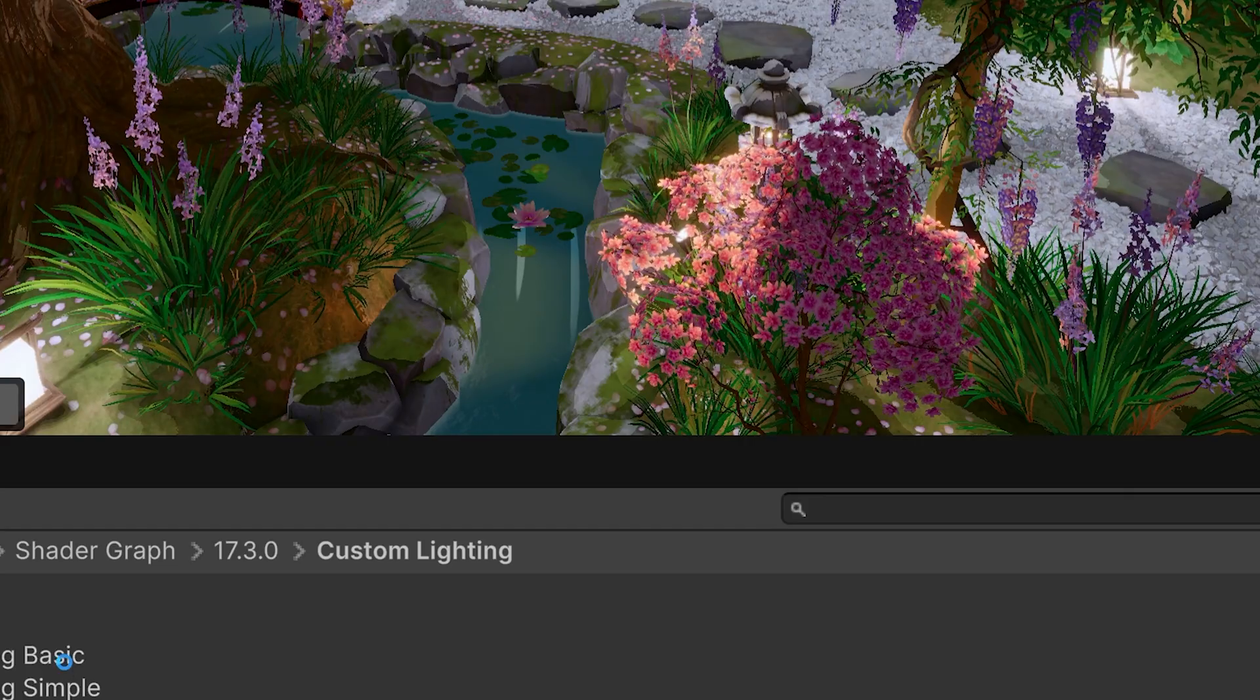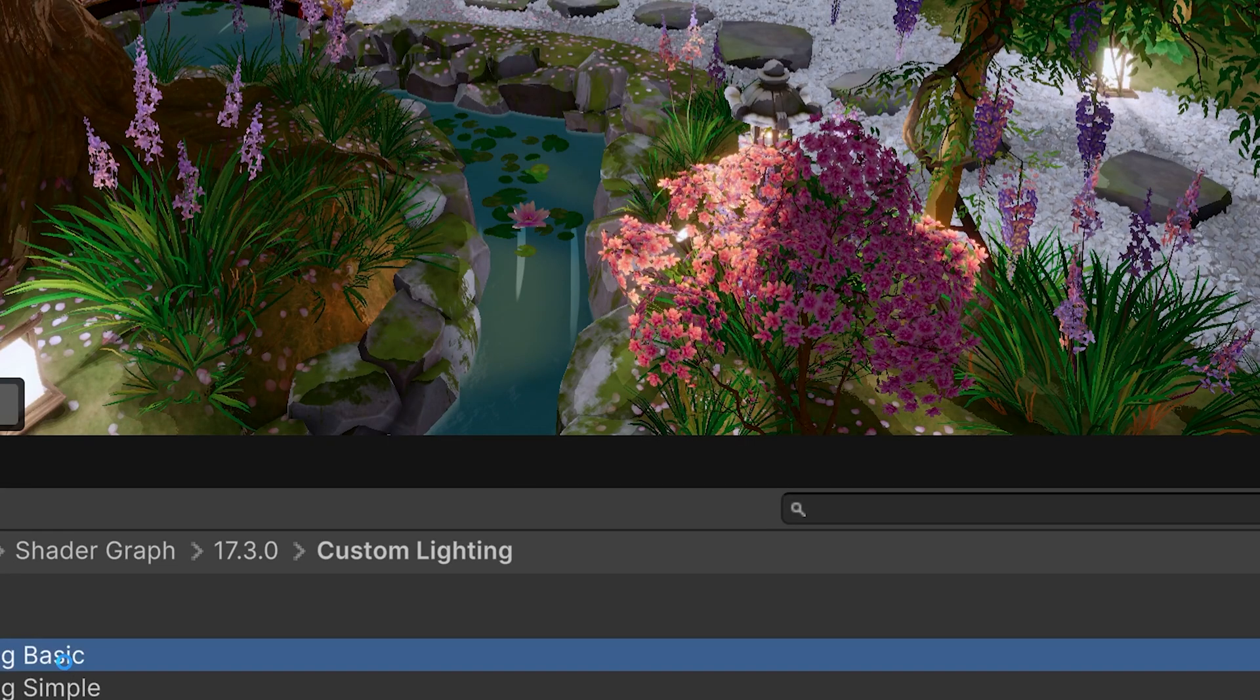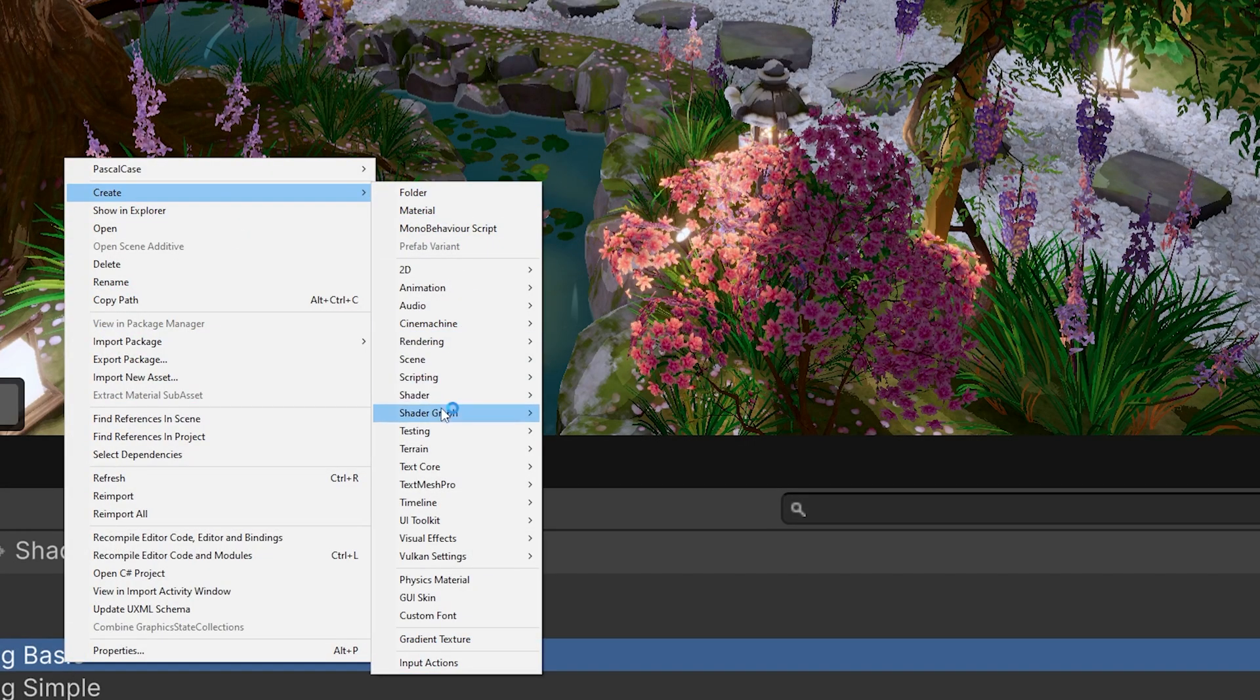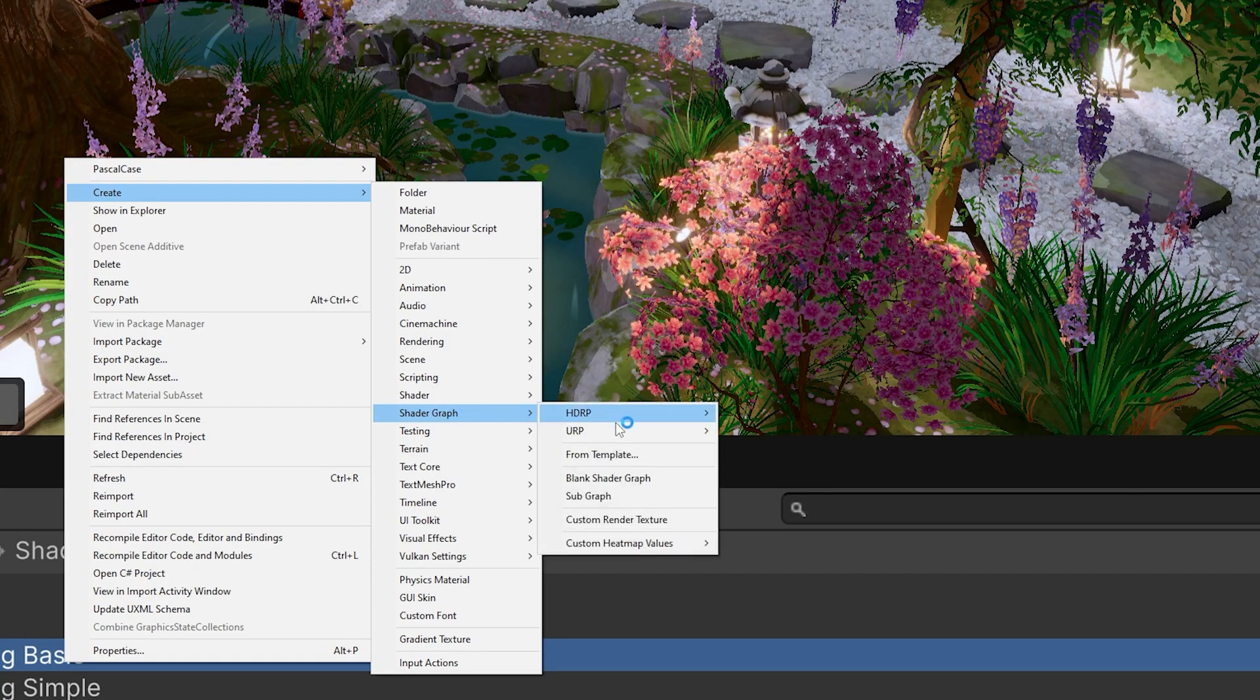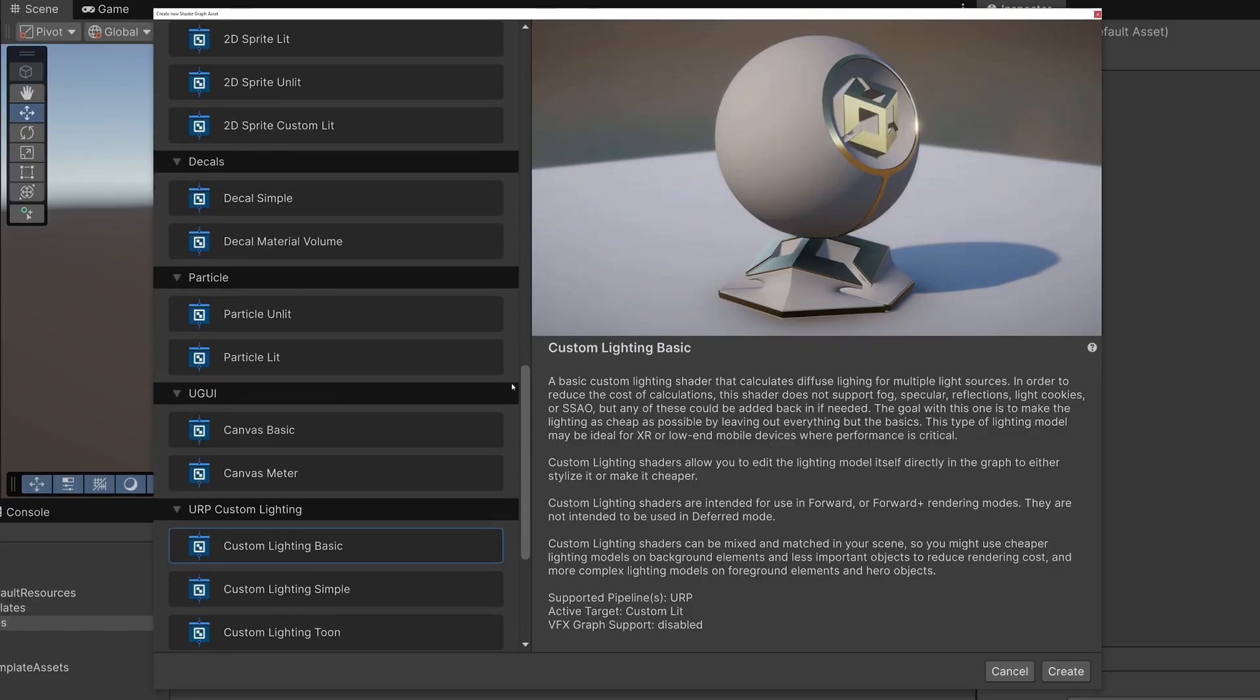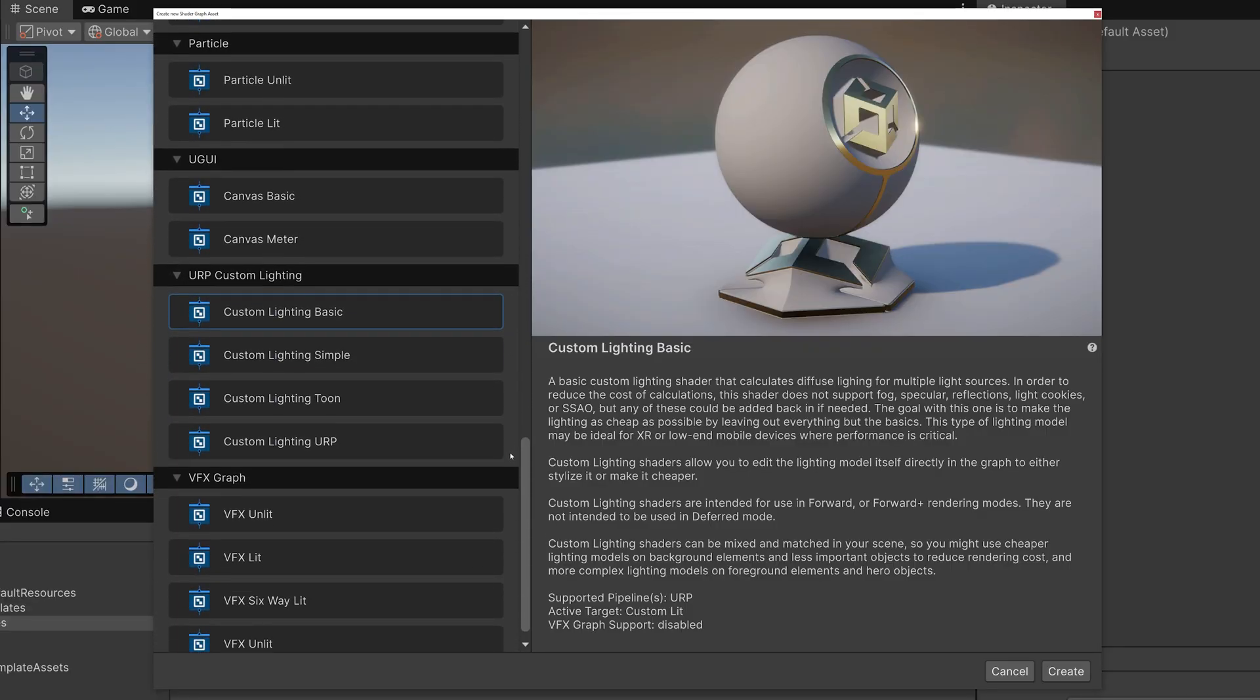After importing the sample content, I'll open up the Shader Graph template browser, also new in Unity 6.3. I'll scroll down the list of available templates to the category called URP Custom Lighting.